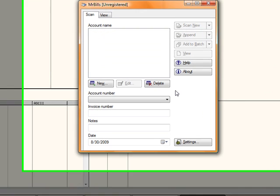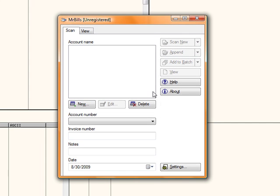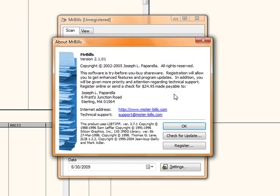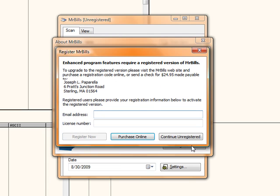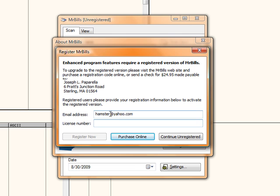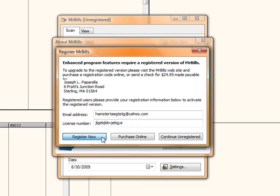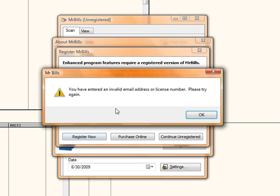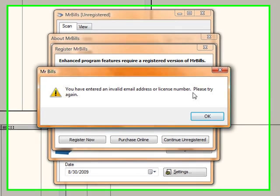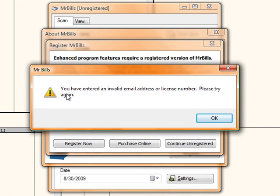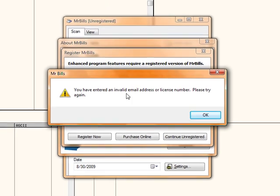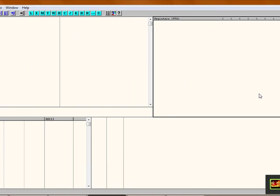I know it's unregistered because it says unregistered here. When you click About, you click Register, you enter in a random email address and a random license number. When you click Register Now, it says you have entered an invalid email address or license number, please try again. Let's find this error. Memorize this: you have entered an invalid email.